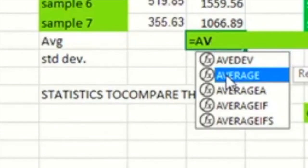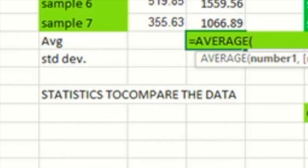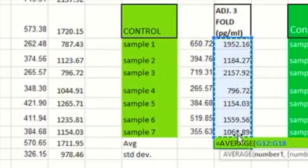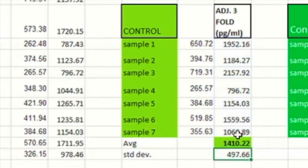So you can go equals and as you type average, will suggest it for you. And if you select it, you'll be able to select all the values that you want to go into that average. And it will just give you an average value for all those values.